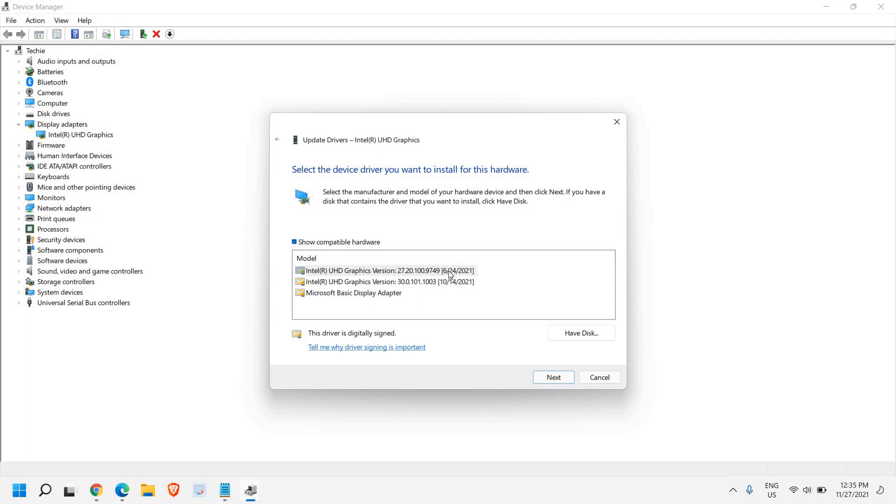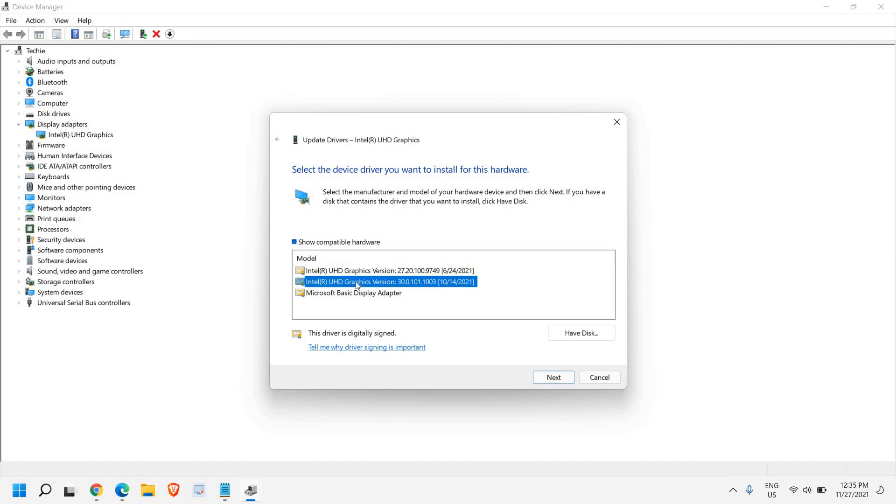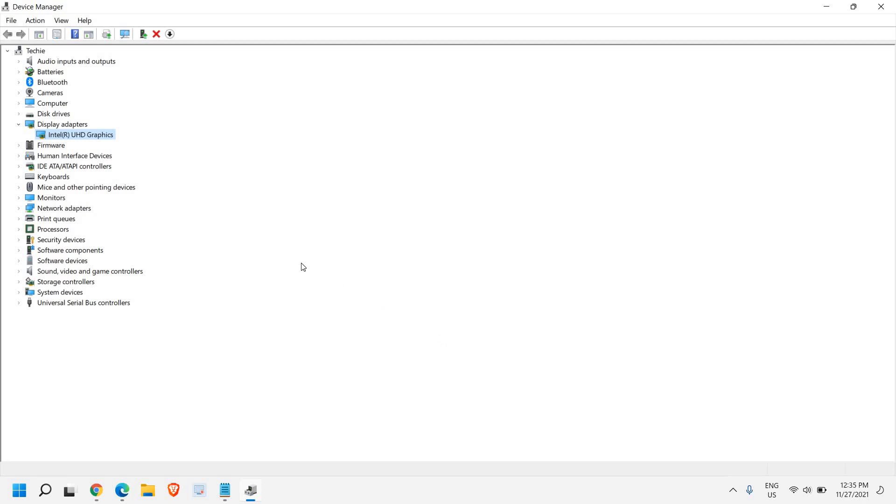I can select the latest version of the graphics if I already have it, and then I can click on next. In this manner, these are the perfect ways to update your graphics or any other driver. Let's say if you want to update your sound driver, I'll go to sound and video game controllers.